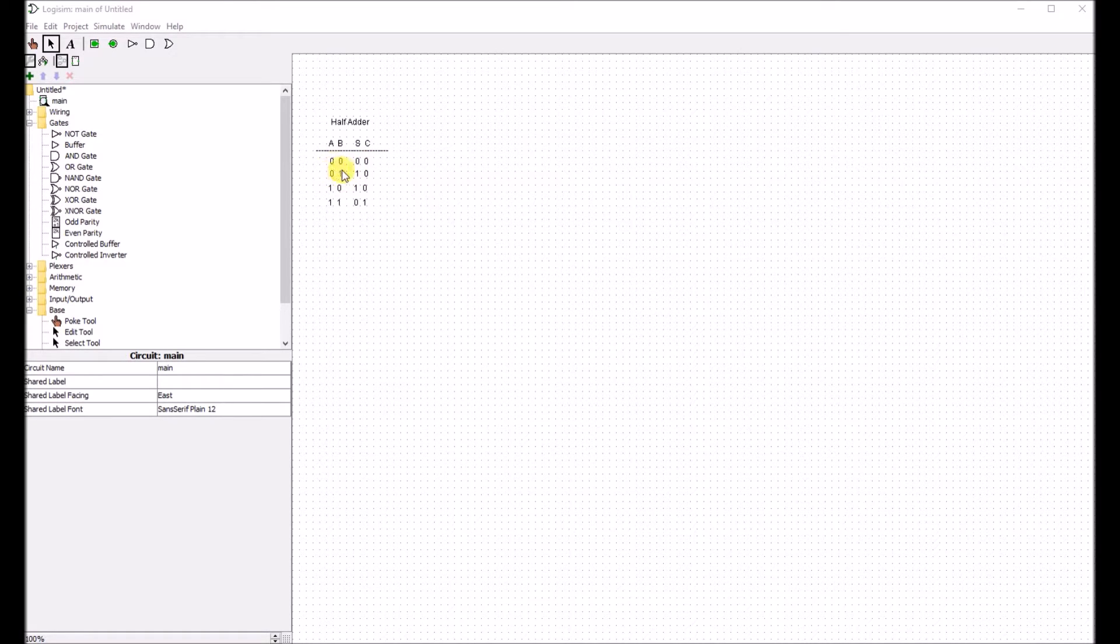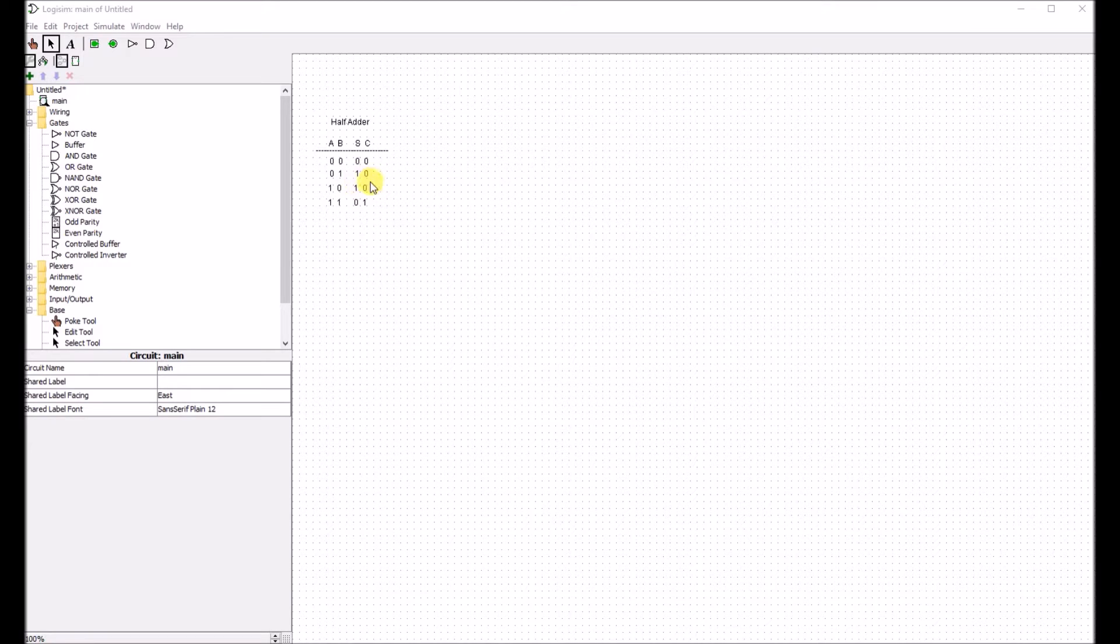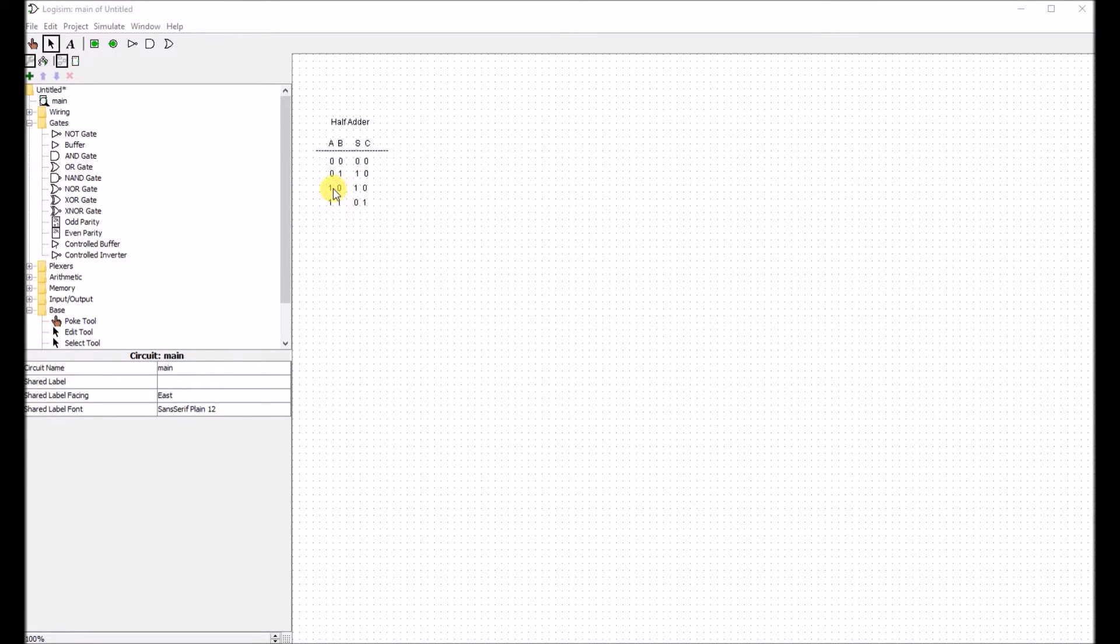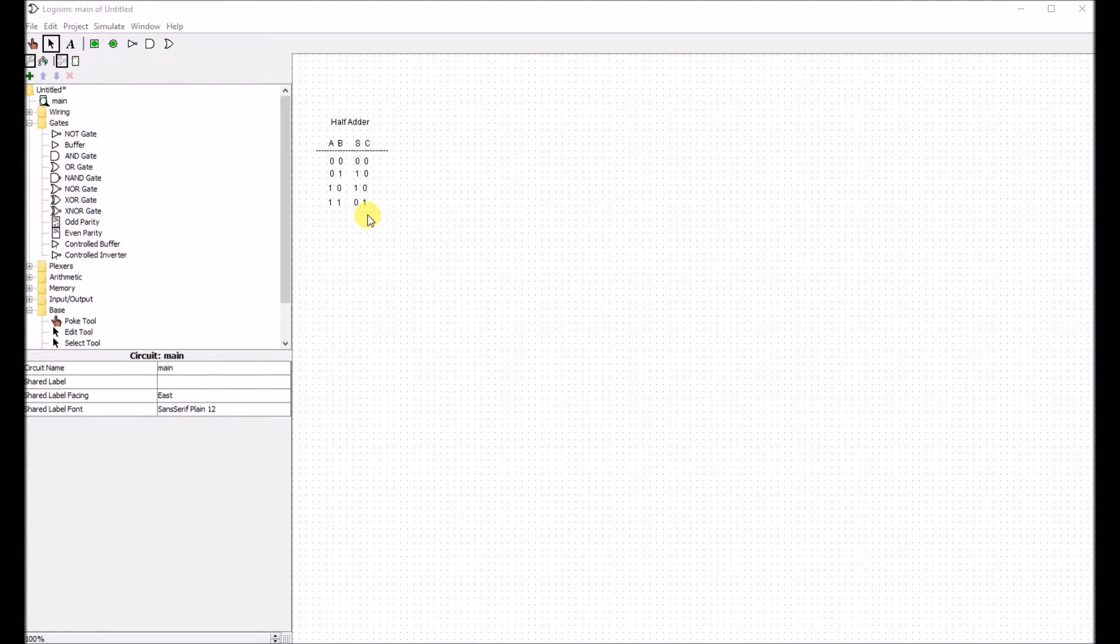So 0 plus 0 equals 0 for the sum and the carry is 0. 0 plus 1 will give us the sum of 1 and the carry is 0. And the same for 1, 0. But for 1, 1, our sum will be 0, but our carry is 1.